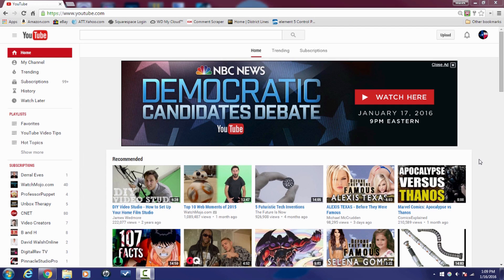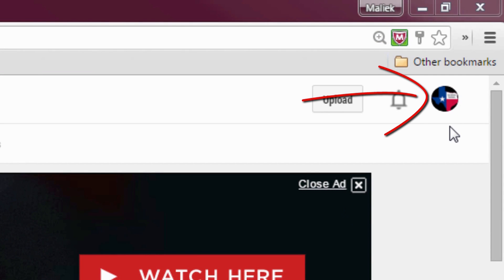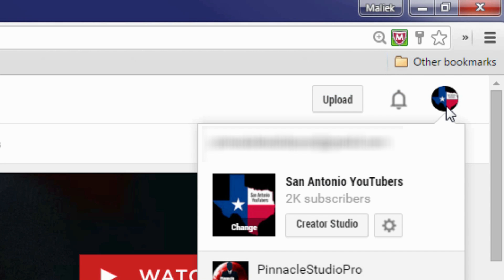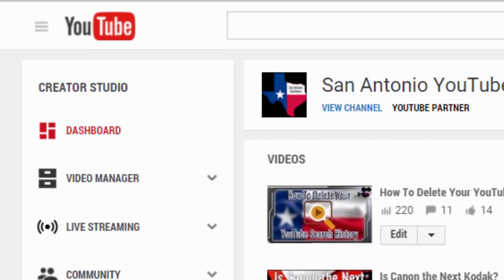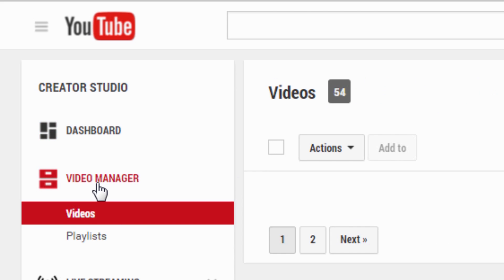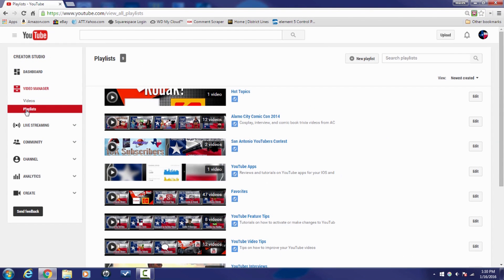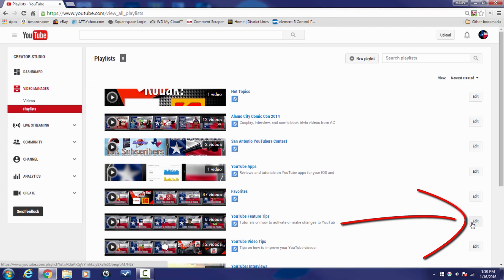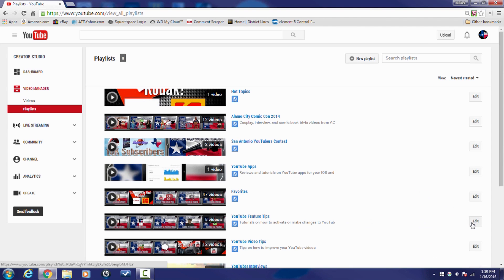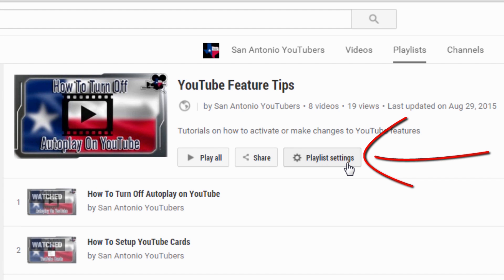Here we are in YouTube and I'm about to show you how to get a little bit of YouTube privacy in your life. There are two ways that you can get to the privacy settings for your playlist. The first way is you can go to your icon in the upper right corner, go to Creator Studio, go to Video Manager and select Playlist. Once you're here, you can click on the Edit button for the playlist that you want to make private. And then you click on the Playlist Settings button to change your playlist settings.